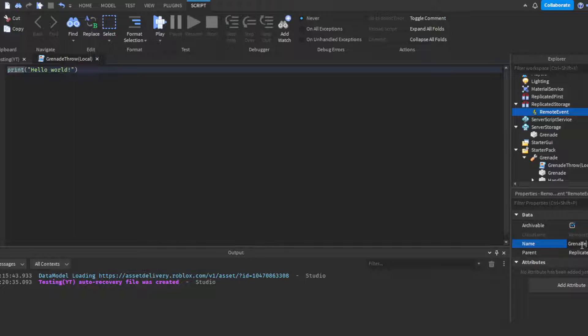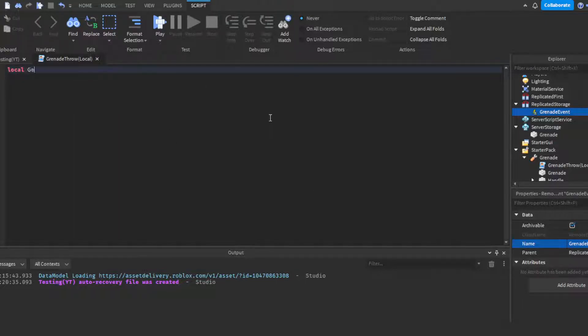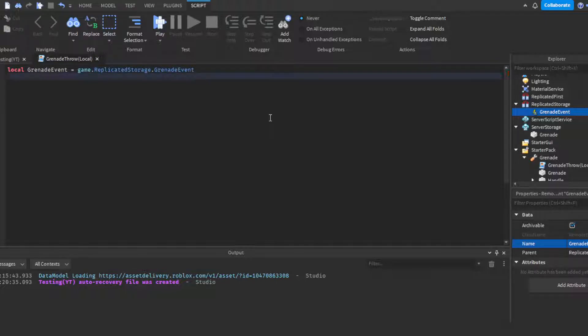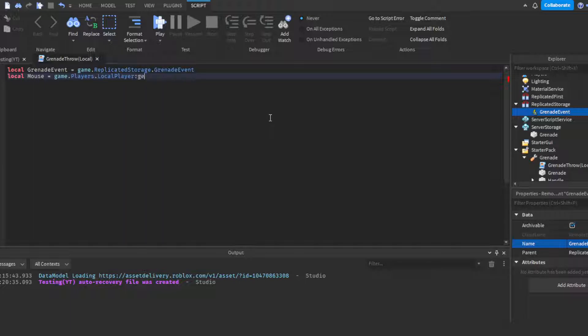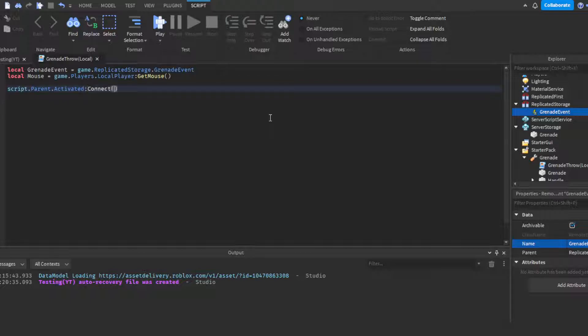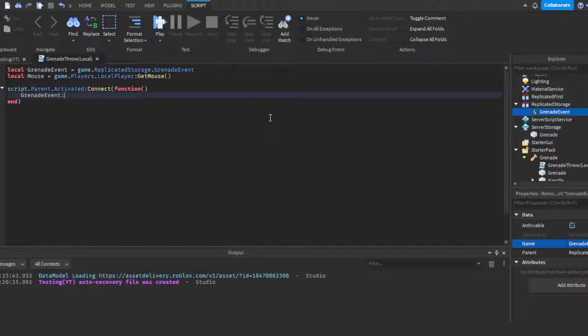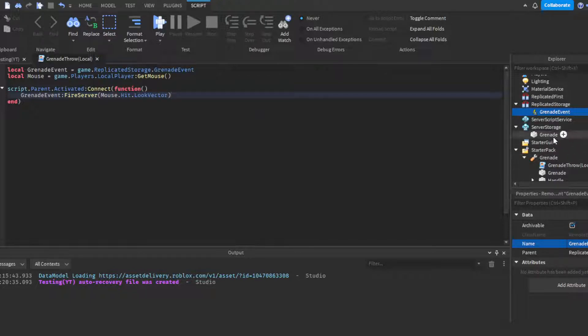Then we're going to do local grenade event equals game.ReplicatedStorage.GrenadeEvent. Then we're going to get the mouse, so local mouse equals game.Players.LocalPlayer:GetMouse. Then do script.parent.activated:Connect(function()), then we're going to do grenadeEvent:FireServer, and we're going to send it over mouse.Hit.LookVector.